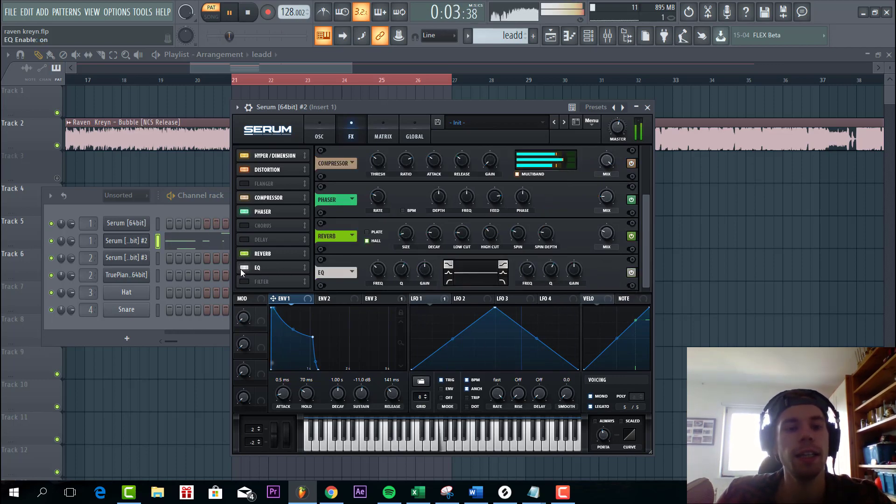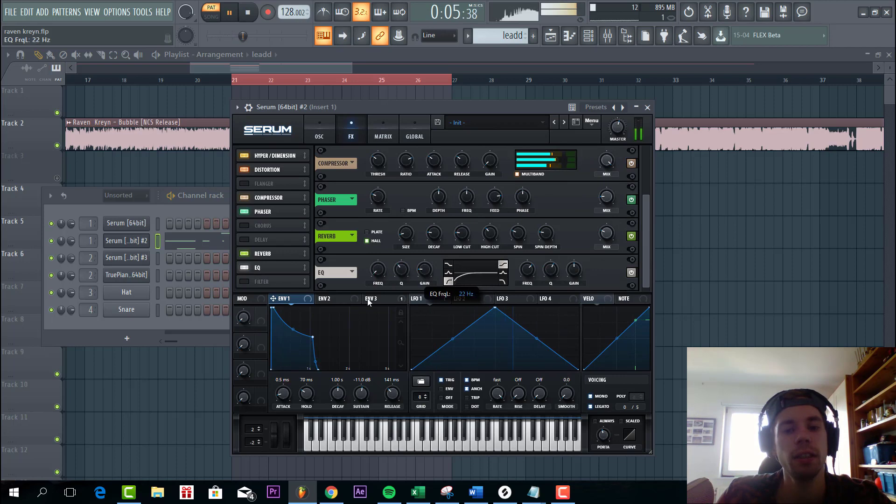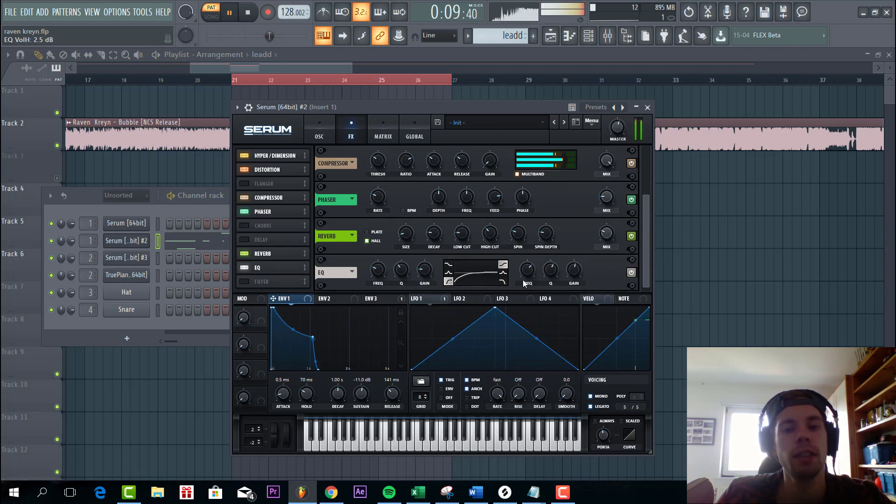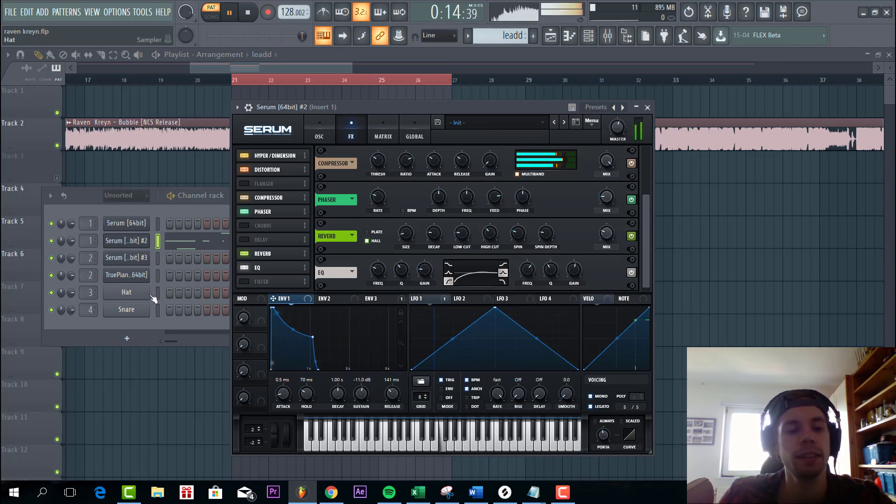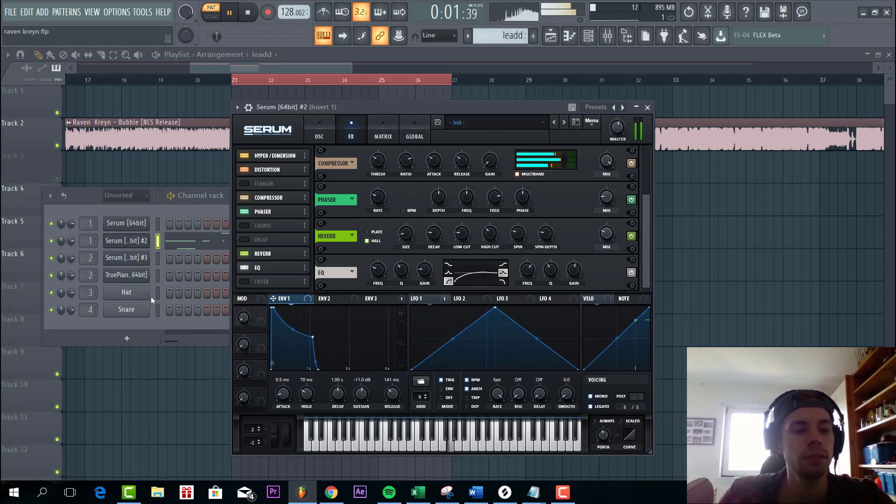And then the last thing we're gonna do is add some EQing. Low cut a little bit of boosting the high mids. And that's it for the lead.